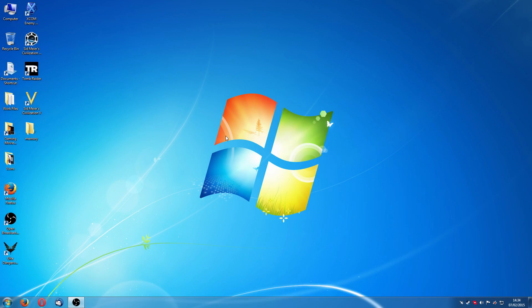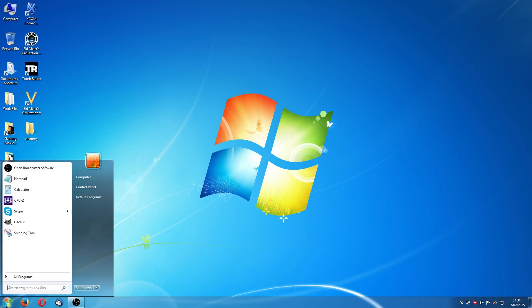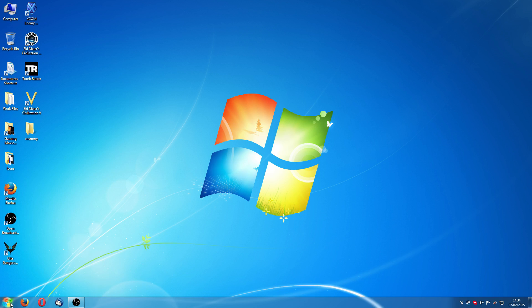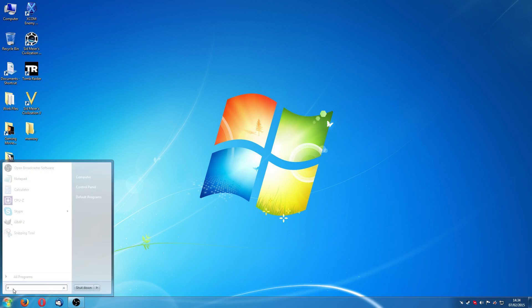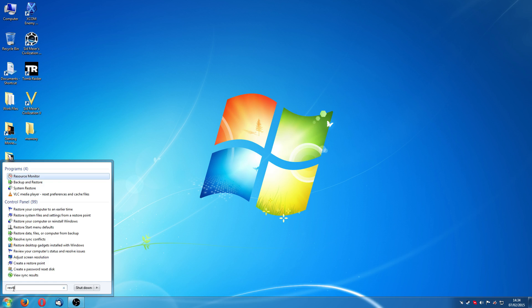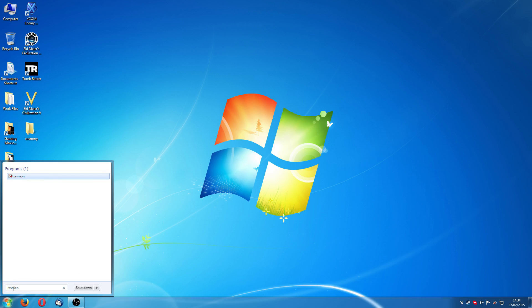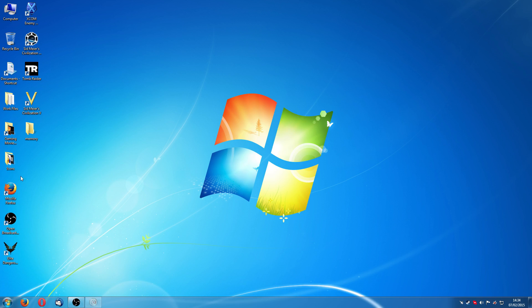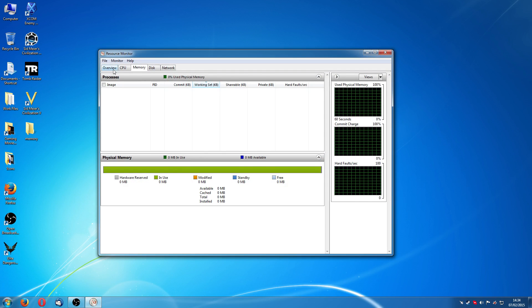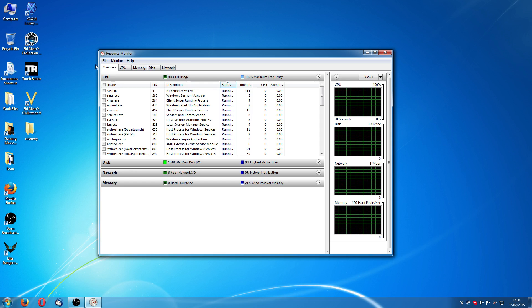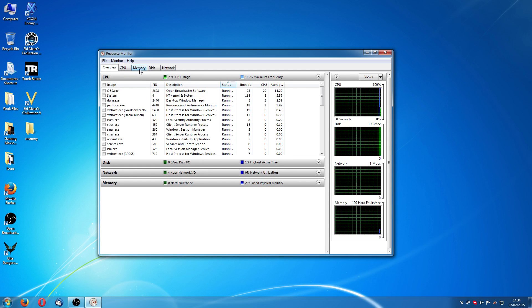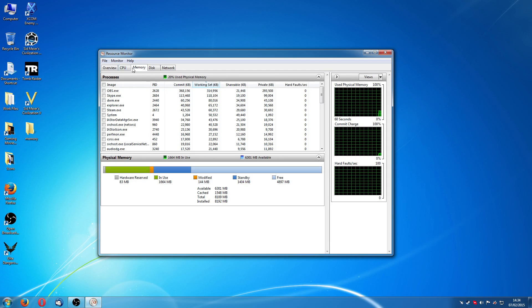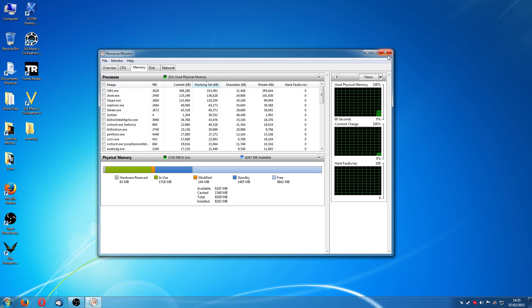So the first thing you're going to have to do is load up a program called Resource Monitor. There's a couple of ways to do that. If you just go into your search bar here in Windows, this is only going to work in Windows 7, Windows 8. I'm going to show you how to do it through Windows 7. What I do is I type in ResMon. I can just click on that and it loads up Resource Monitor. It should start in the overview. If you want to see the memory tab, you just click on that and it loads up the memory tab.